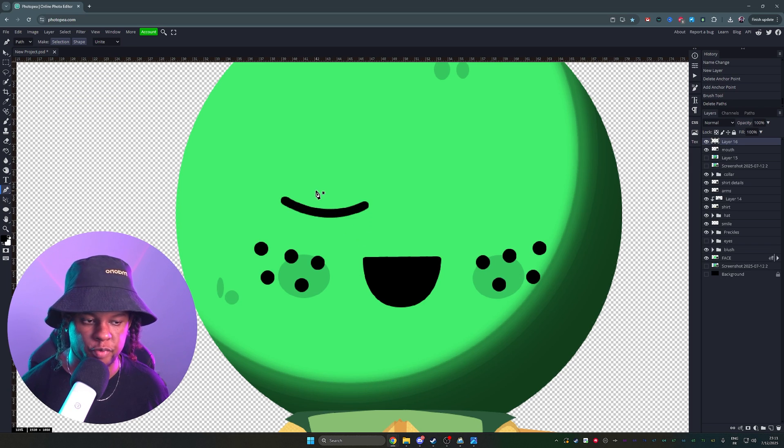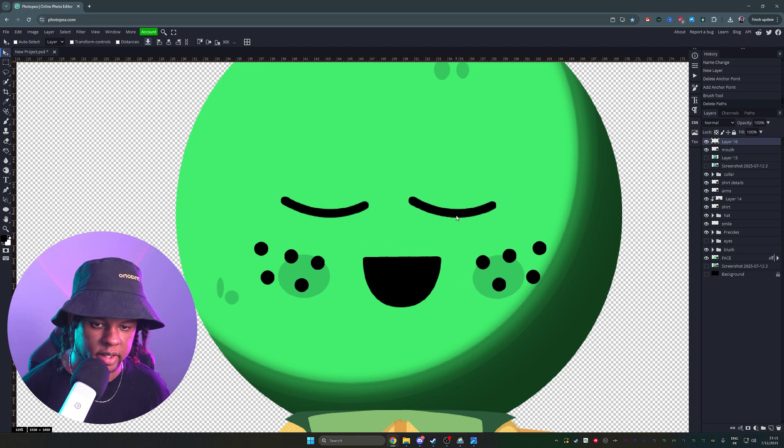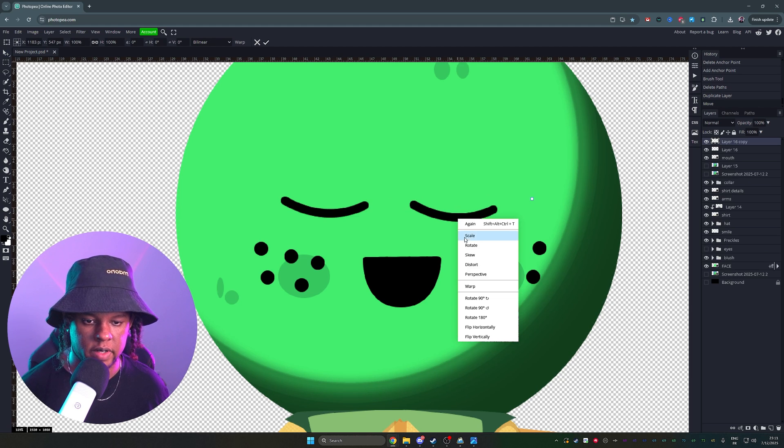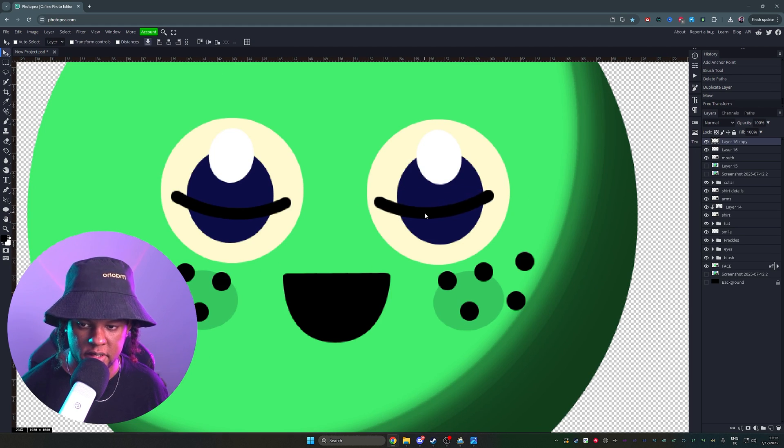Back to the move tool, duplicate this, control alt T, right click, flip. Turning the eyes back on just so they match a little bit. There we go. Kind of center them.